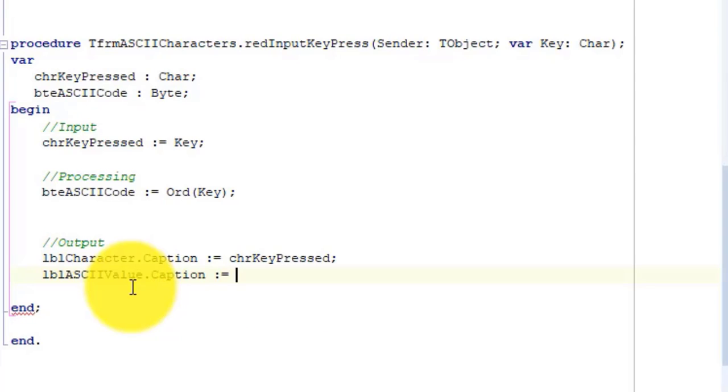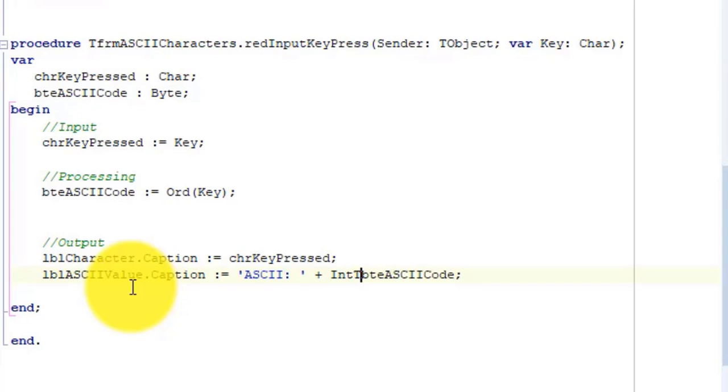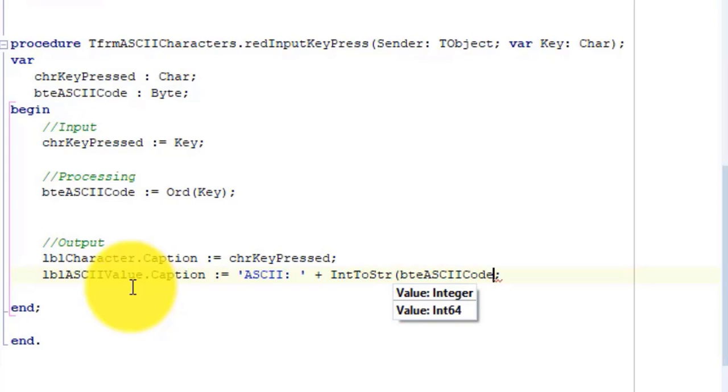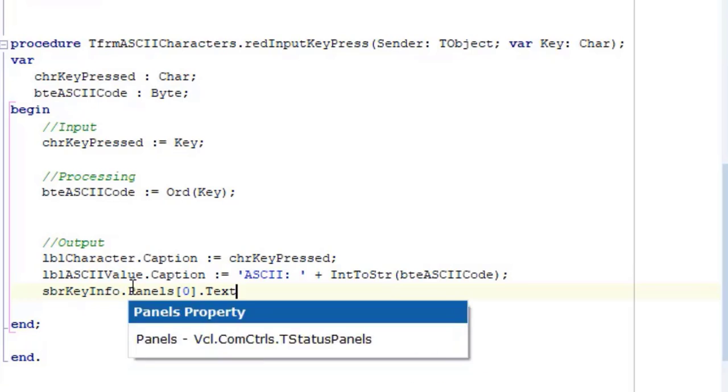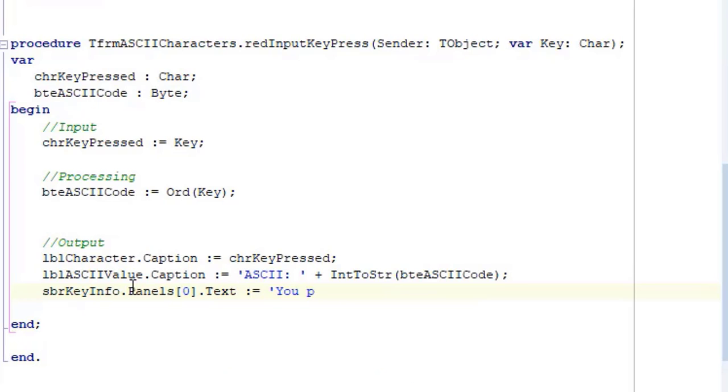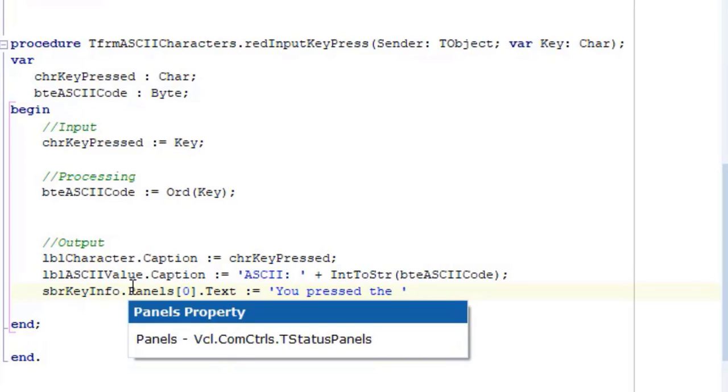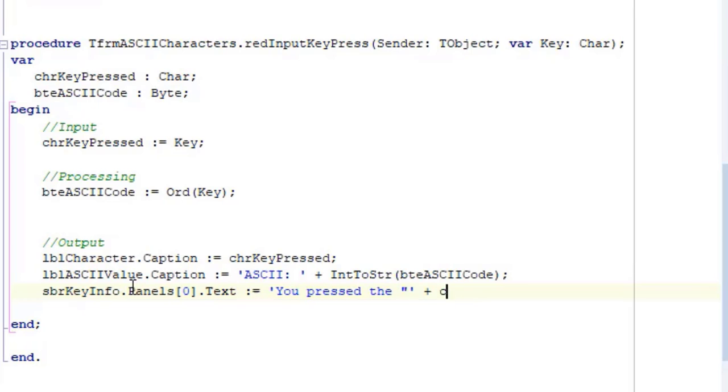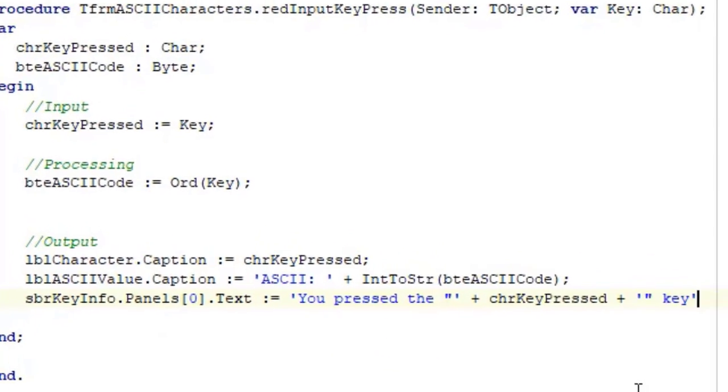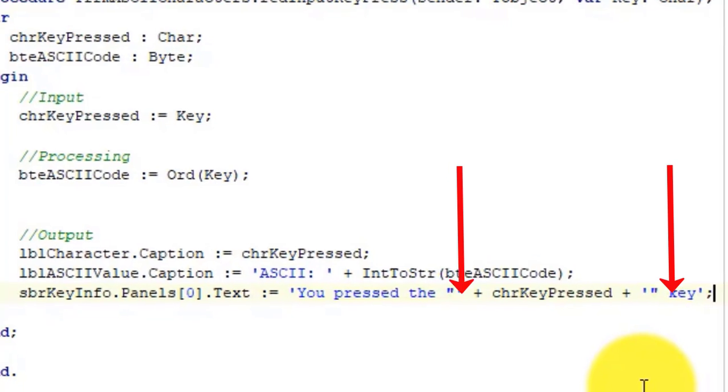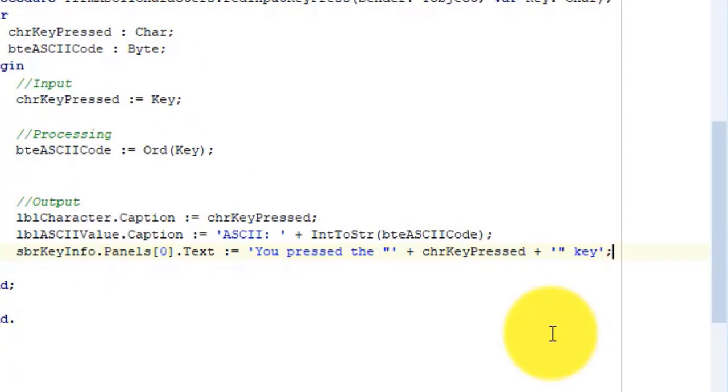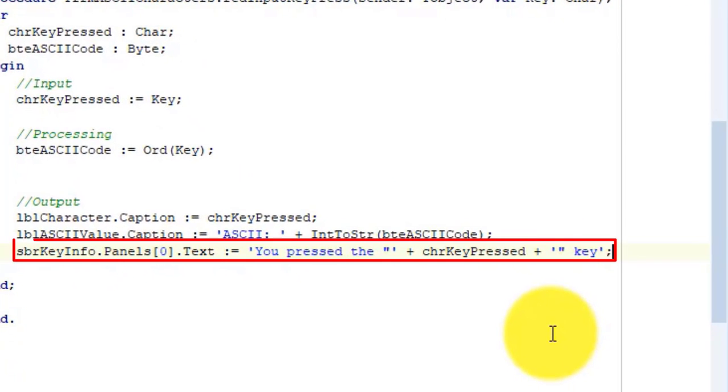Go to the next line and type the following code. To concatenate the byte to a string, we must first convert the byte to a string with the IntToStr function. Go to the next line, type the following code. Notice how I include double quotes in my strings to display the character and the variable between quotation marks. This code will display the key the user pressed in a status bar panel of a status bar component.